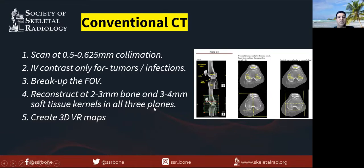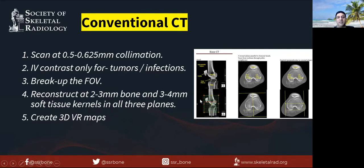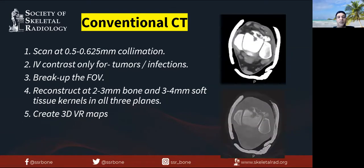These planes are oriented along the anatomy of the structures — not the body. For example, for the knees, it will be between medial and lateral epicondyle, versus for ankles, it's between medial and lateral malleoli. And finally, 3D volume rendered maps are also created.